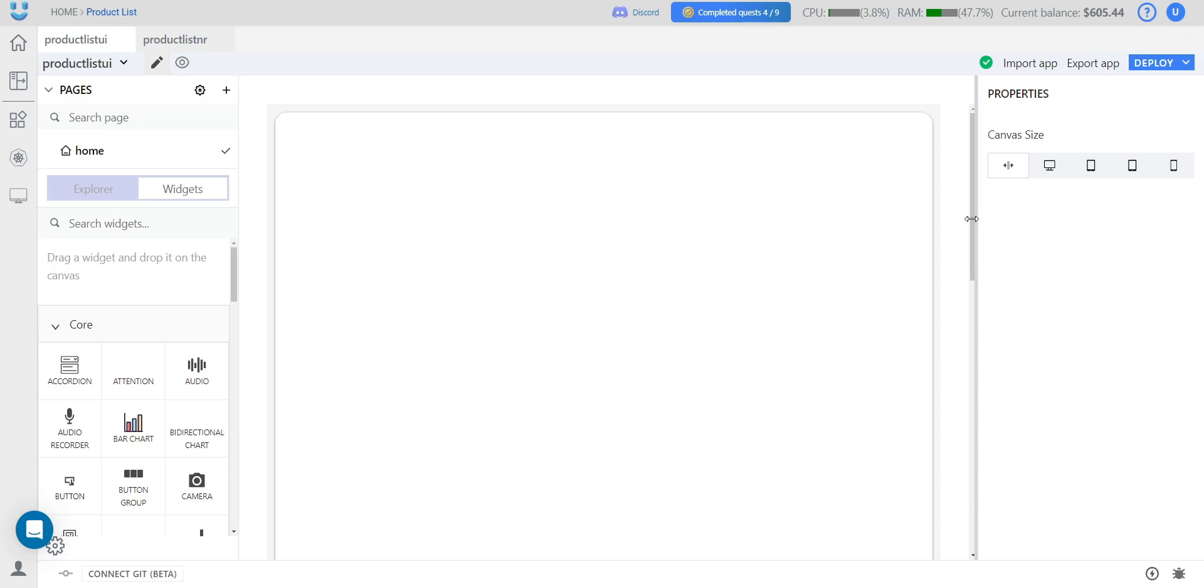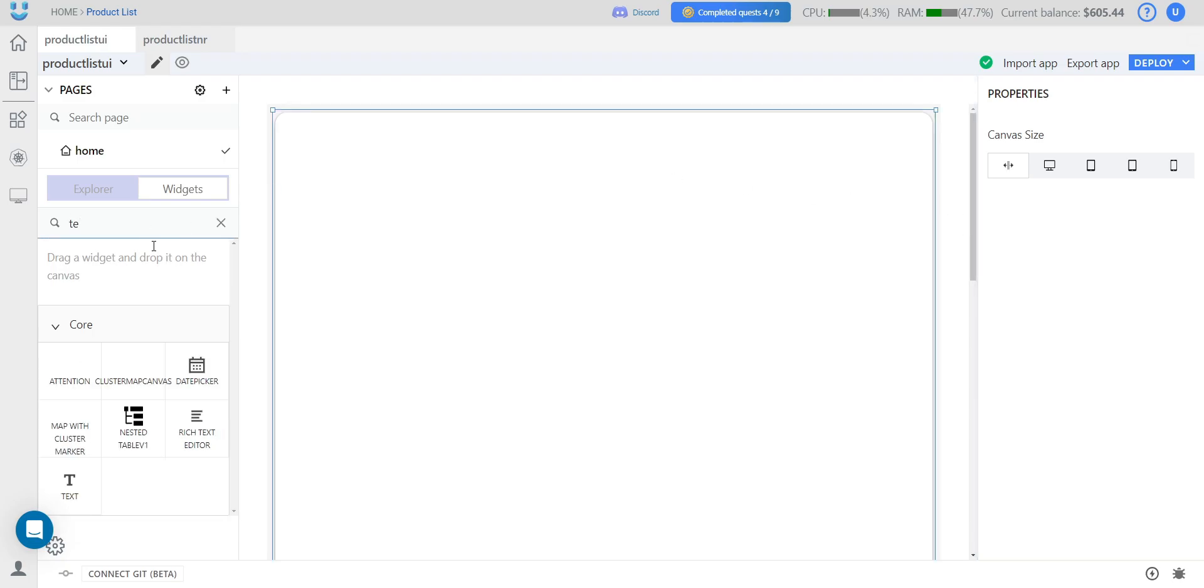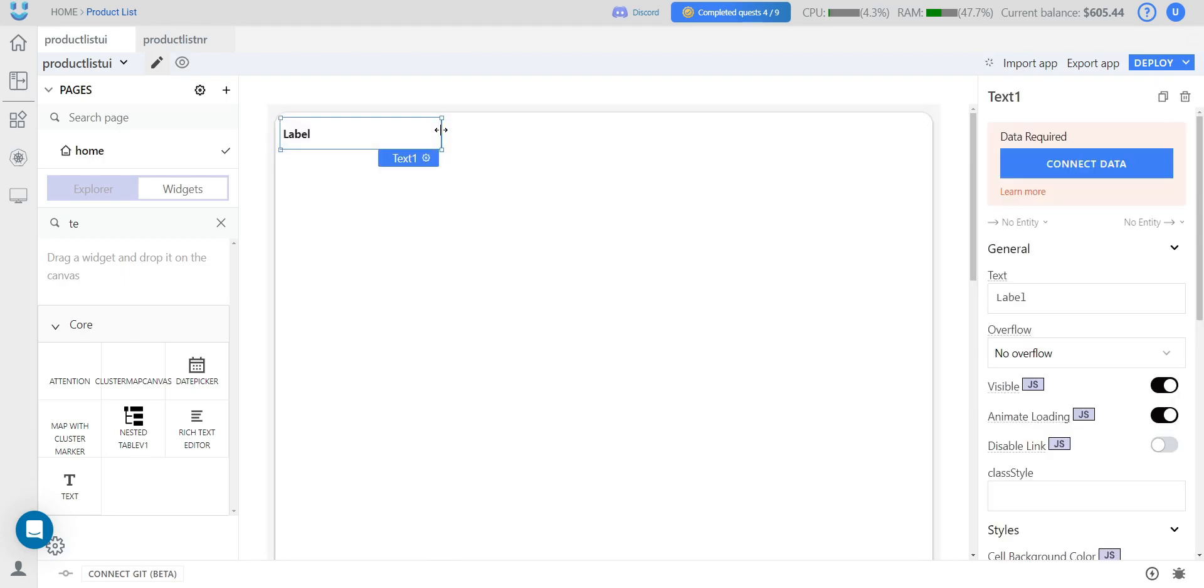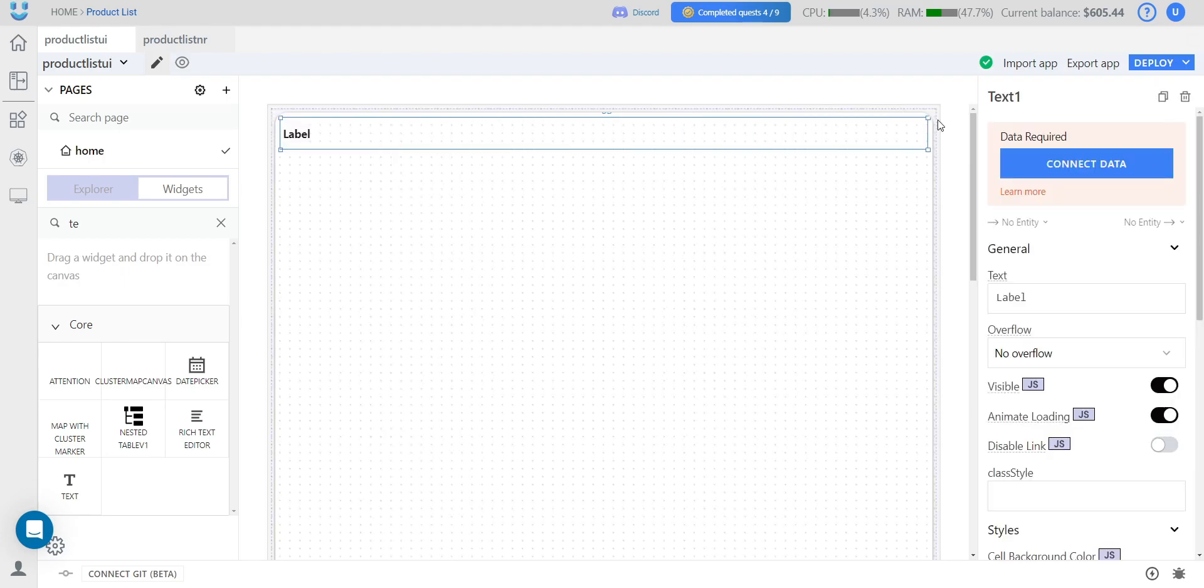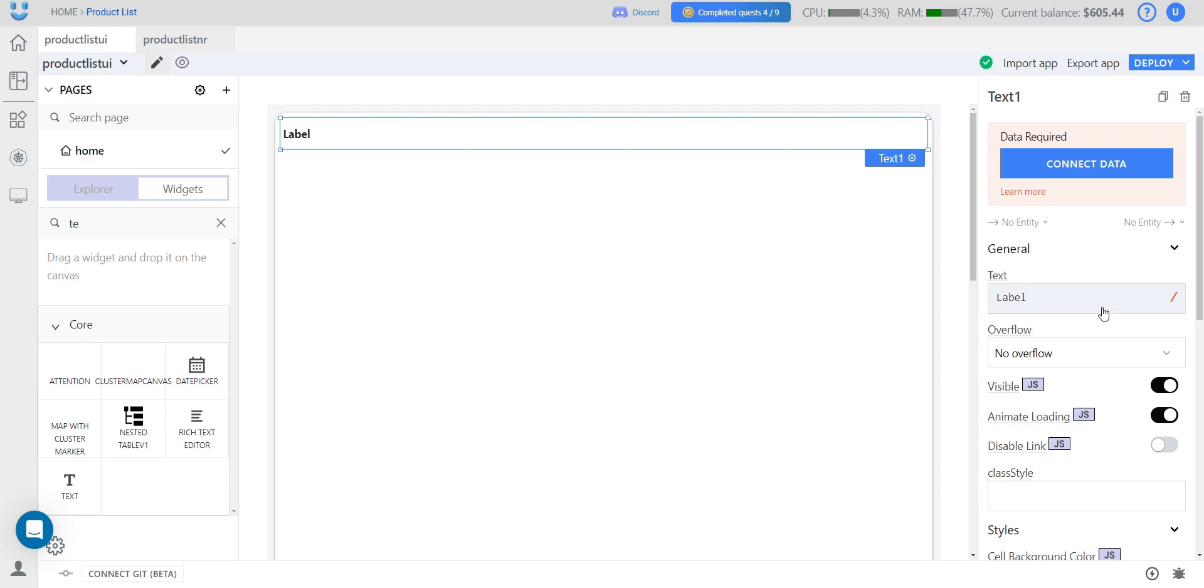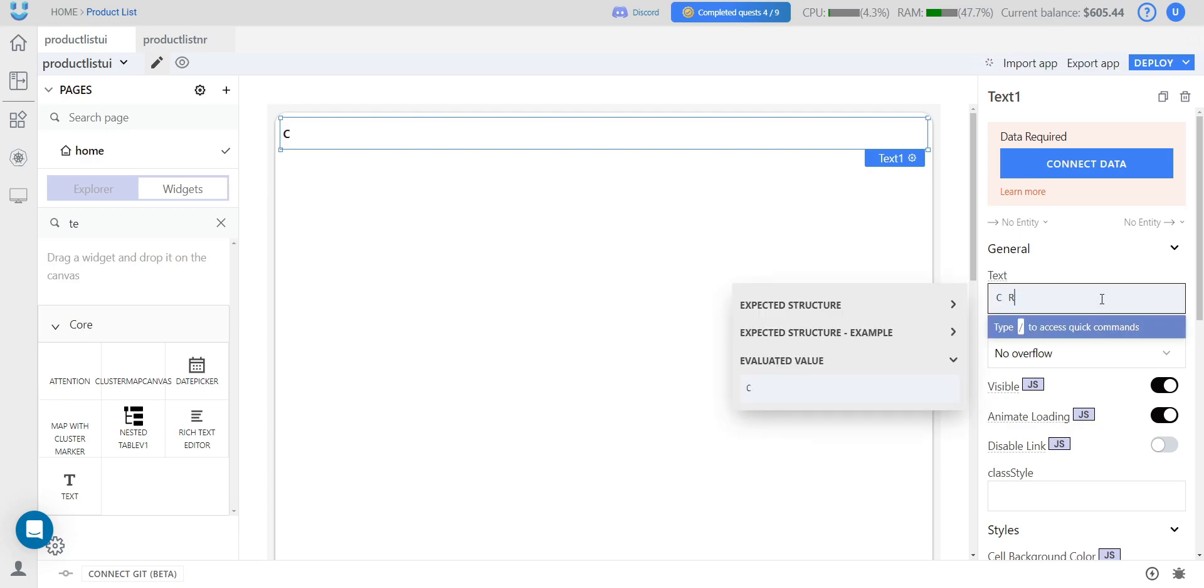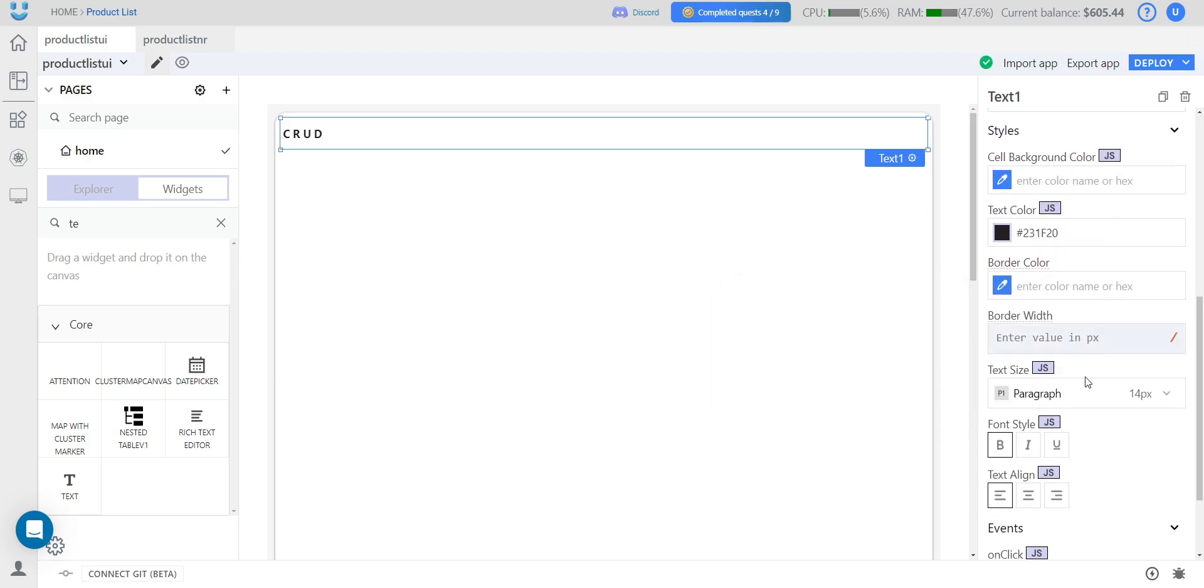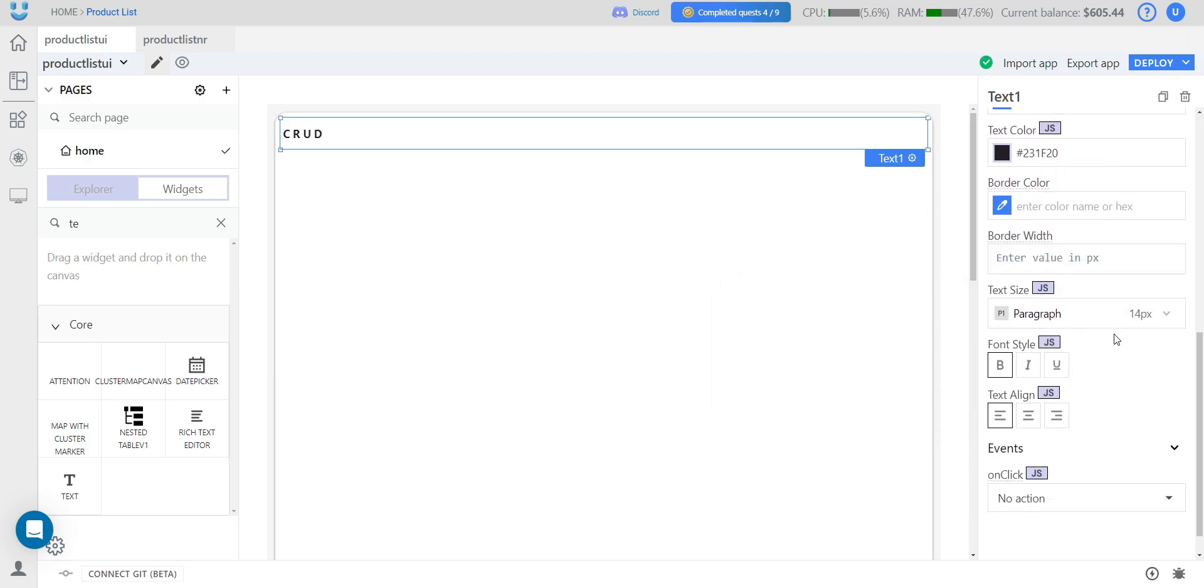And let's add another widget. This is a text widget which will serve as the page heading. We resize it to the full length and change its title. We can immediately change some styles. For example, increase the text size and center align it.